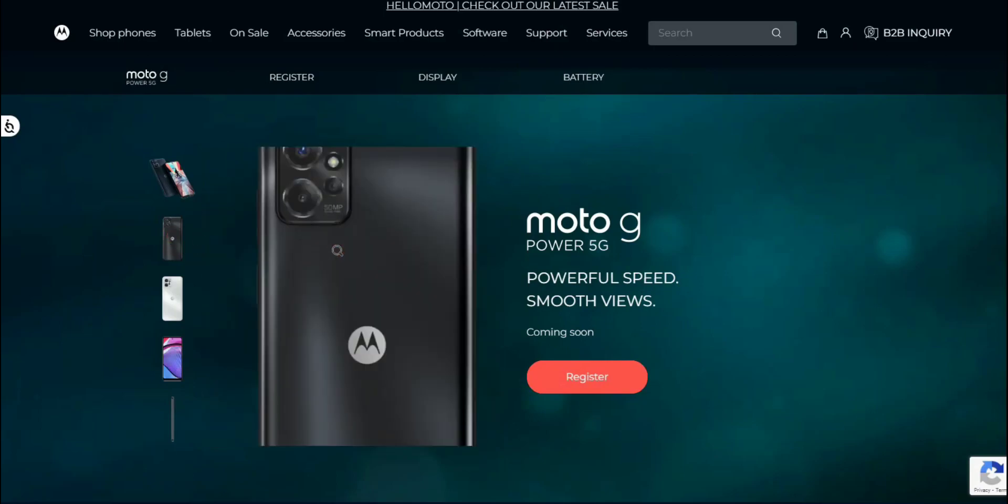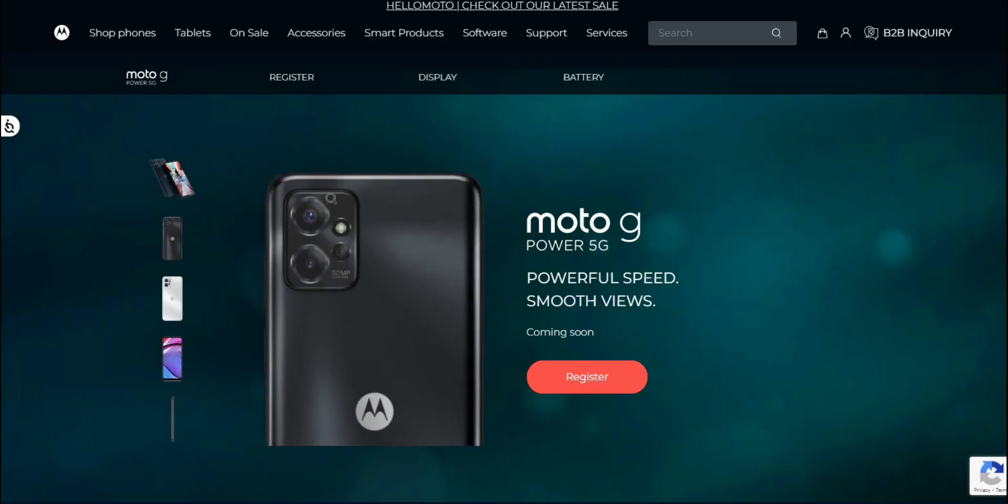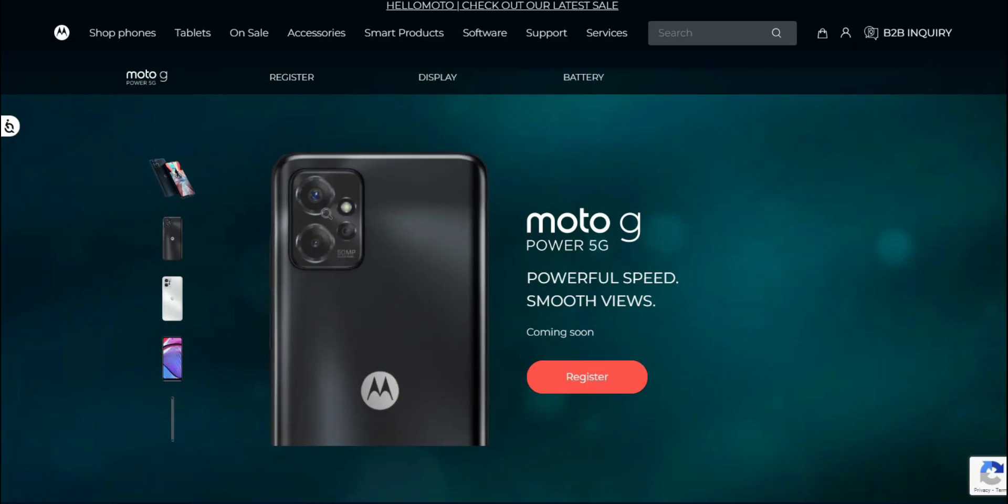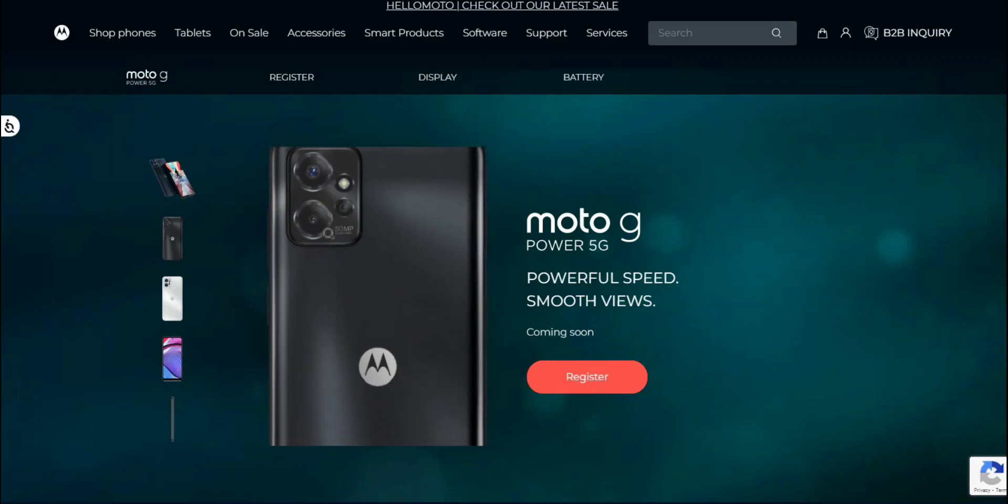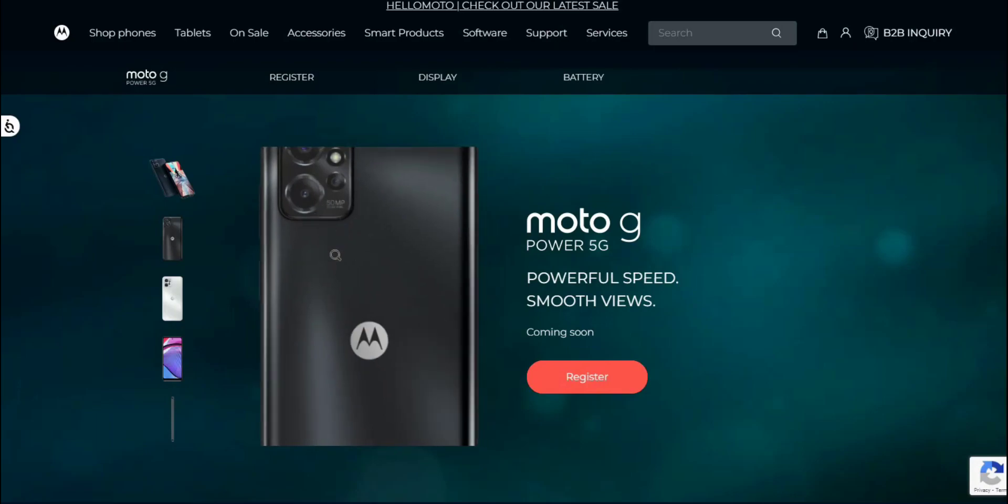Here's the back over here, close look at it. You guys have a 50 megapixel main camera there. Very nice. The Moto G Power 5G with the Moto logo down the back.